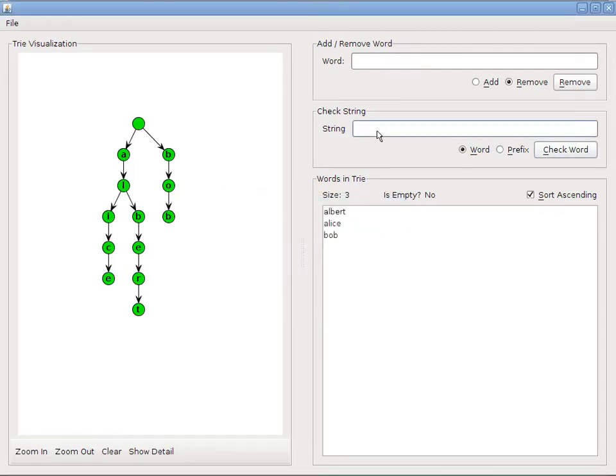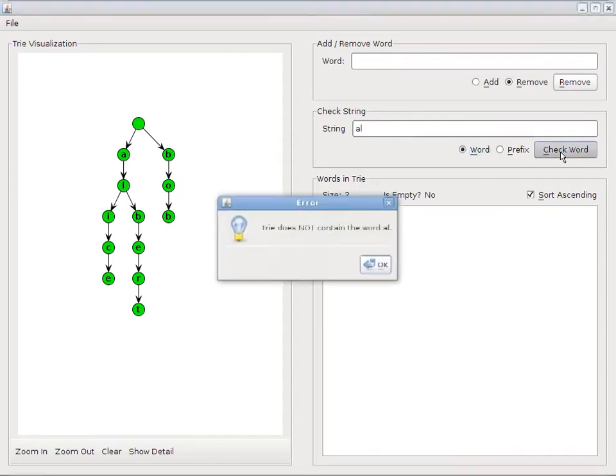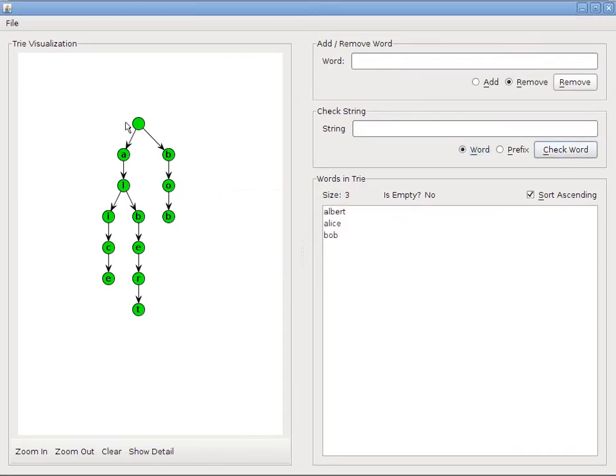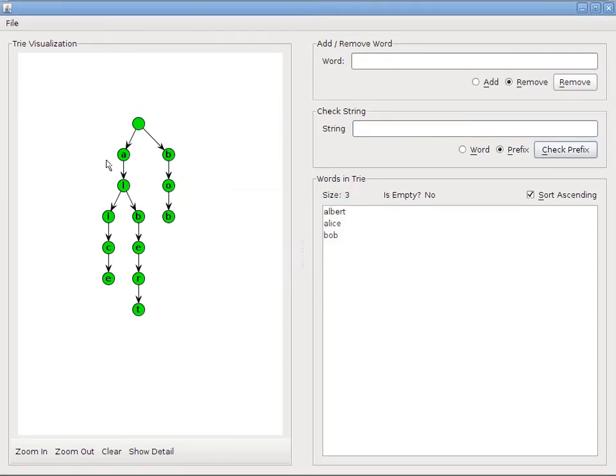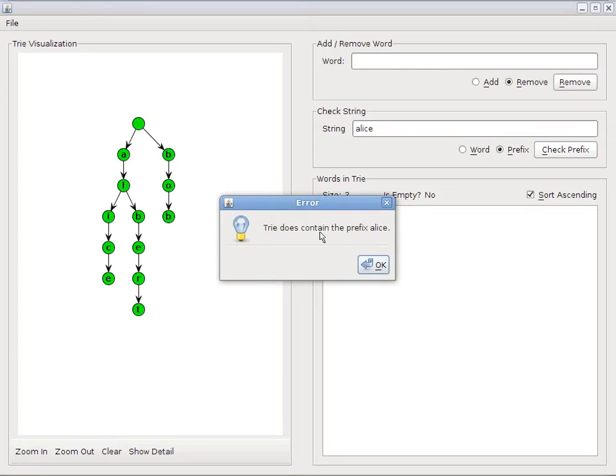Now, we also want to check prefixes. If I type in Al, and I ask, is the word Al in my tree? It should say that it's not, because Al is a prefix in my tree, but it's not a full word. So now let's check if Al exists as a prefix. And of course it does. A and Al right here. Now let's try Alice as a prefix. And it tells me that it does contain it. Why is that? Well, a word is a prefix of itself. So that makes sense.